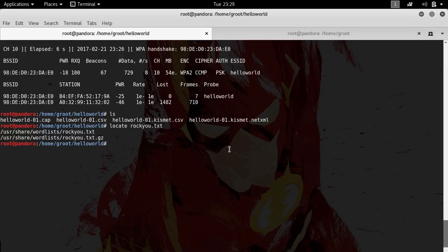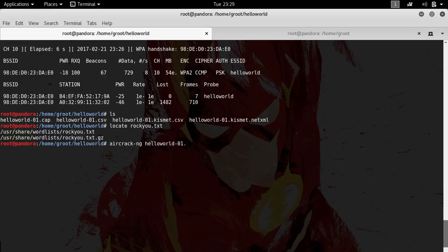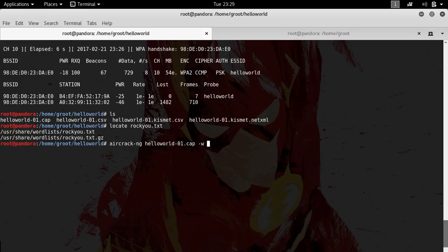The next thing you want to do is actually hack or crack the password. Type in aircrack-ng. This is the tool that we'd be using for cracking our cap file. Type in helloworld.cap and -w. This is the path where we are actually specifying the path of rockyou.txt.